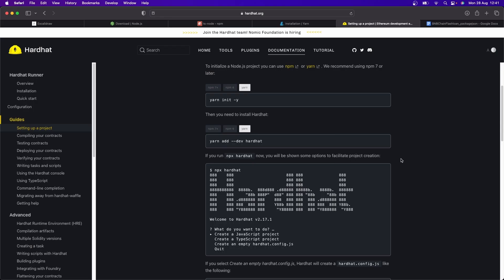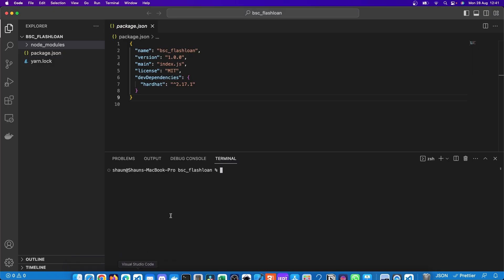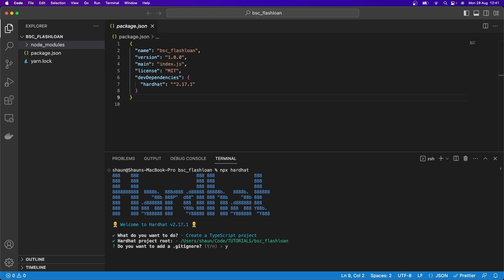The next thing to go and set up Hardhat is just to run npx hardhat. So here, we'll go back to our VS Code and run npx hardhat. And when we hit enter, it says what do we want, JavaScript or TypeScript? I always recommend going for TypeScript. And it says, where is our project root? Well, it's here in BSC Flash Loan. So we can just hit enter.